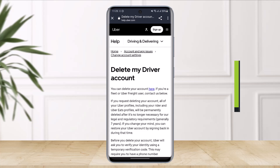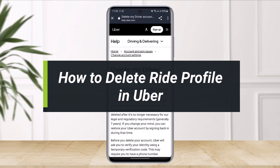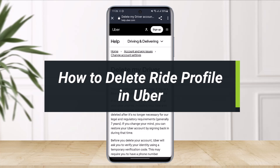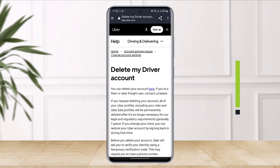How to delete your ride profile in Uber, or how you can delete your Uber driver account. Hey everyone, welcome back to my channel. This is Bimul from Solution Guy. In today's video I will show you how you can delete your Uber ride profile, so make sure to watch the video till the end.